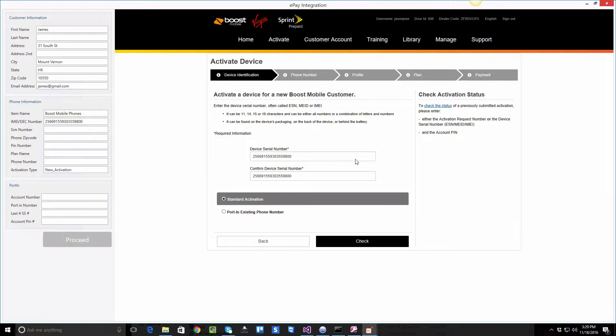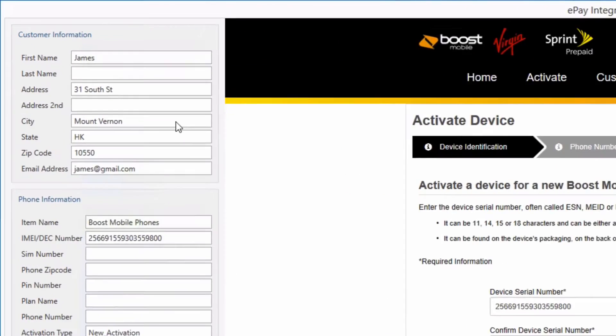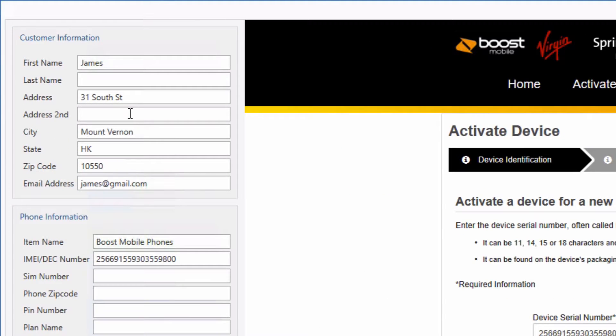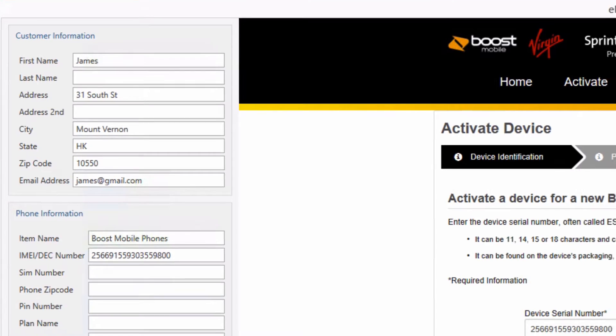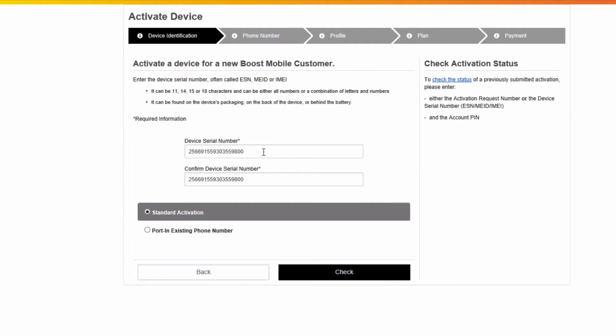You'll be presented with the BOOS mobile activation window. As you can see on the left-hand side, the information we entered in the software is already listed, so we are not required to enter the same information all over again. The device's serial number is visible as well. So let's do a standard activation and click next.